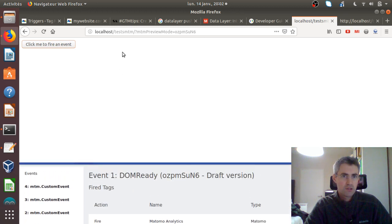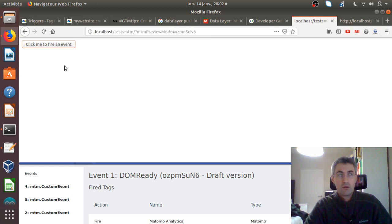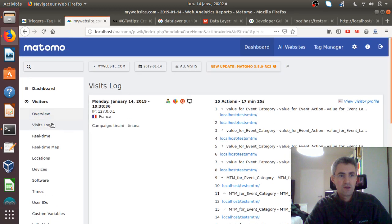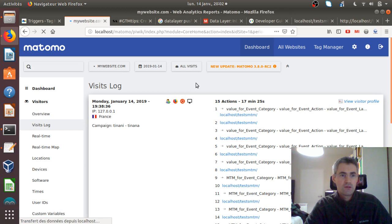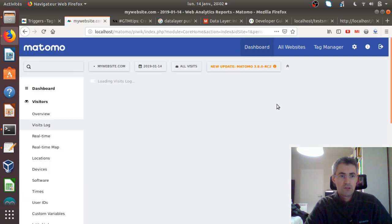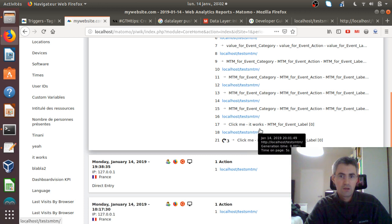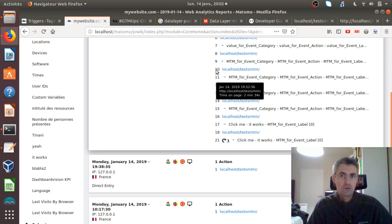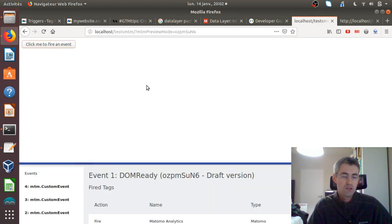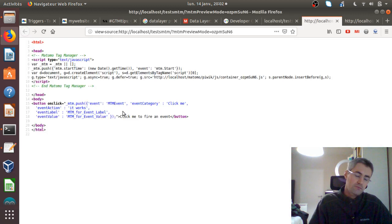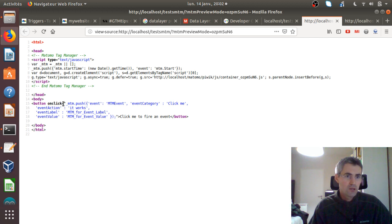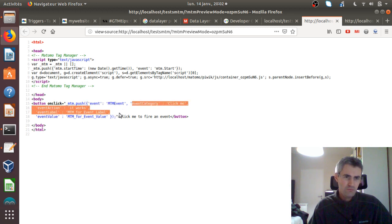So I'm going to publish again without the all element click. Let's keep the preview and debug, and let's do this again. The DOM is ready, and now if I click, it's firing the custom event. All element clicks are not fired. Now if I check back, I should see four events have been fired — four data layer pushes have been executed. And here, as I refresh, I got my 'click me, it works' for MTM event. So it works fine.